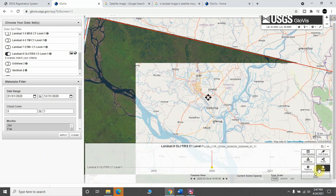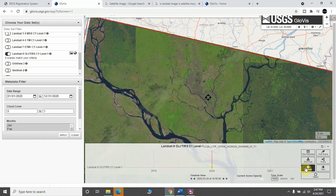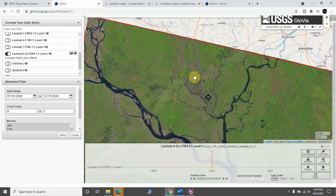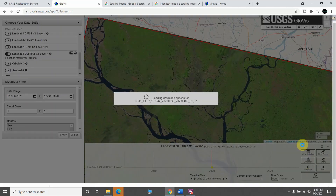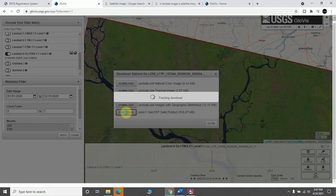You need to have a strong internet connection to download this image. I chose this image, and what you need to do is just click on the download option, click here on Level 1 GeoTIFF data product, and the download will automatically start.